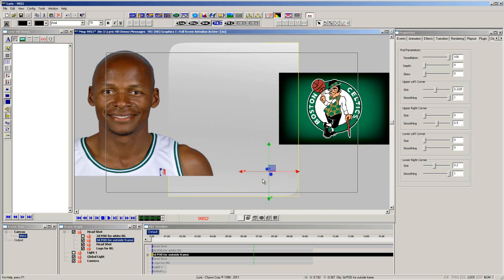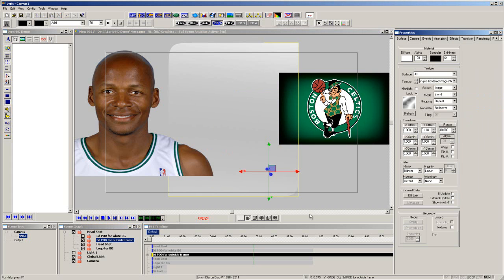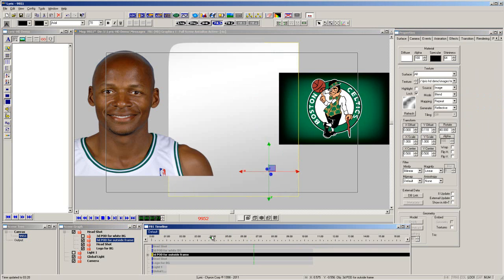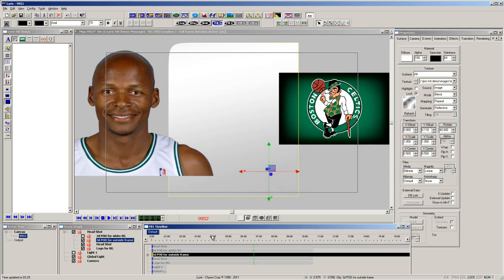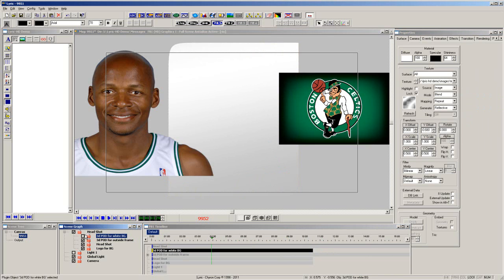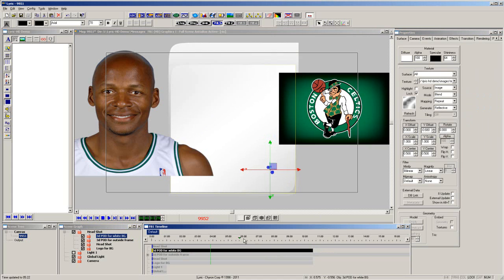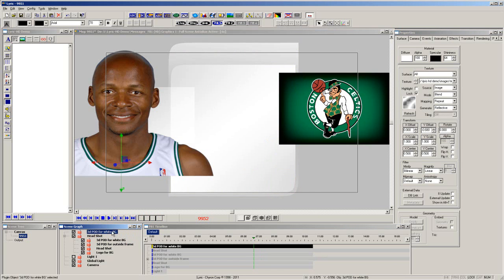This simple texture map was added to the surface, and an animation was added that rotated the texture over a period of time. Then, simply copy and paste the same 3D primitive on top, adjust the texture map, and eliminate the animation.